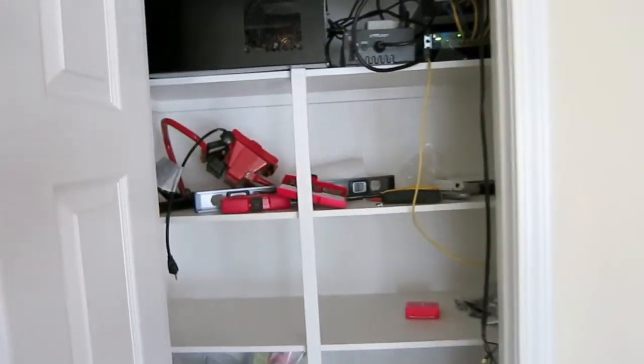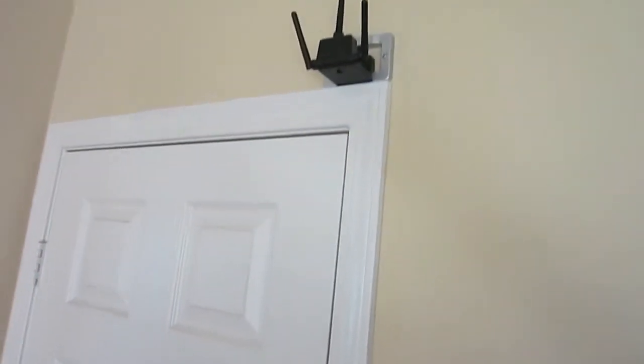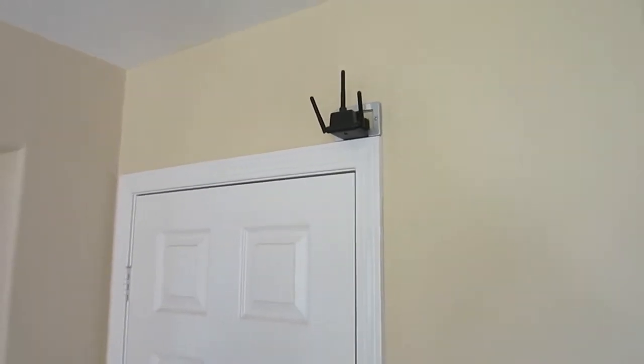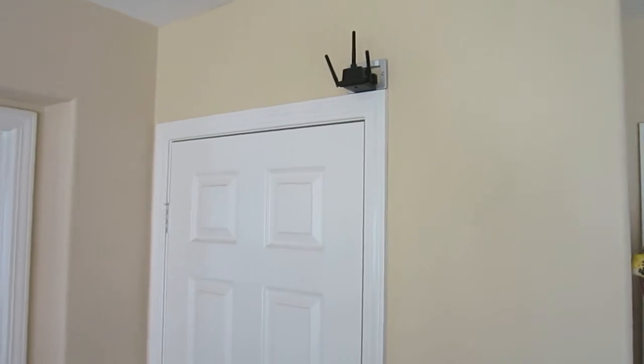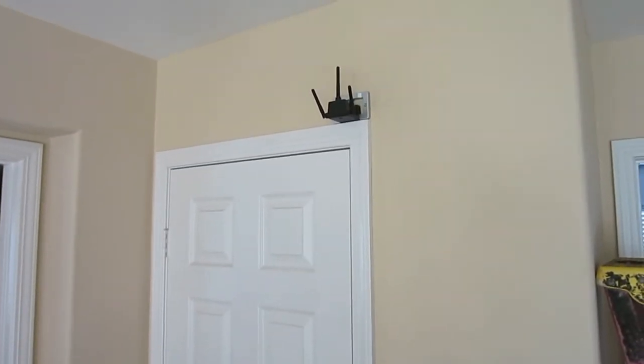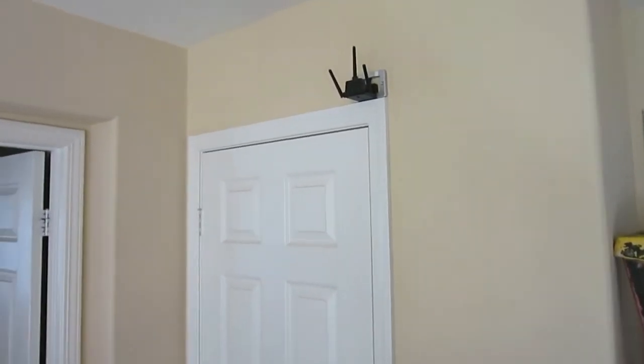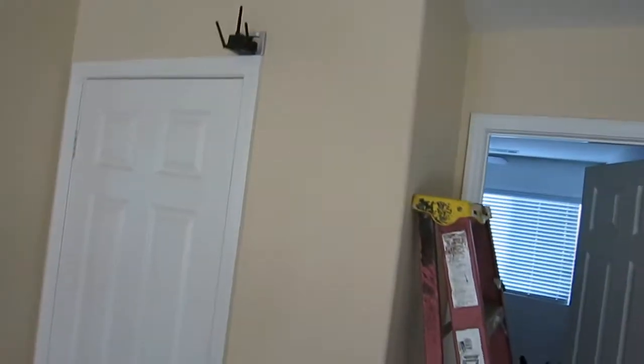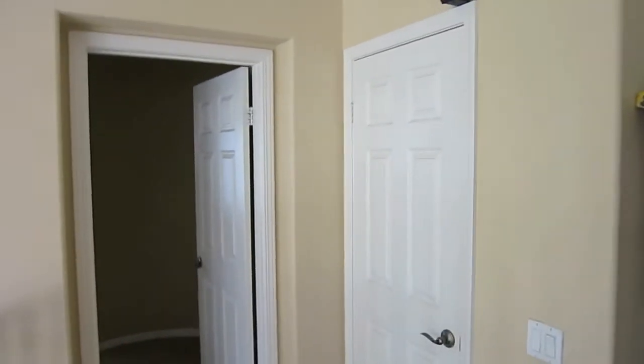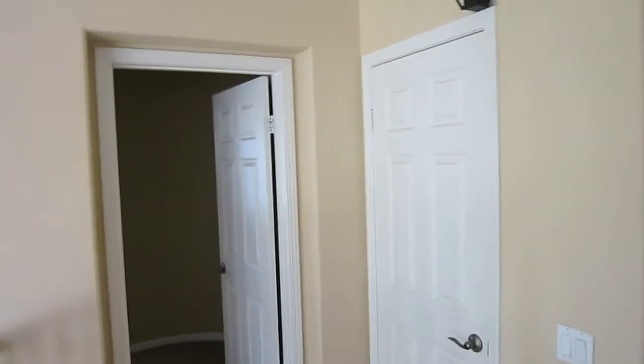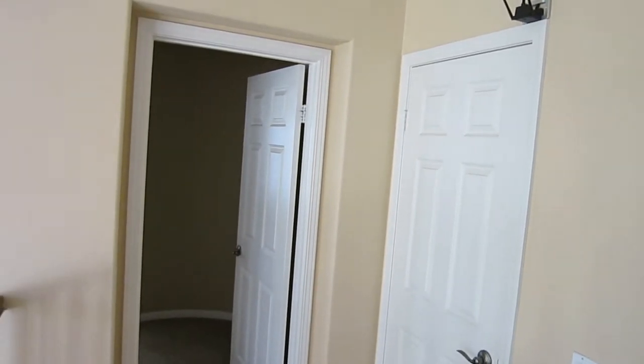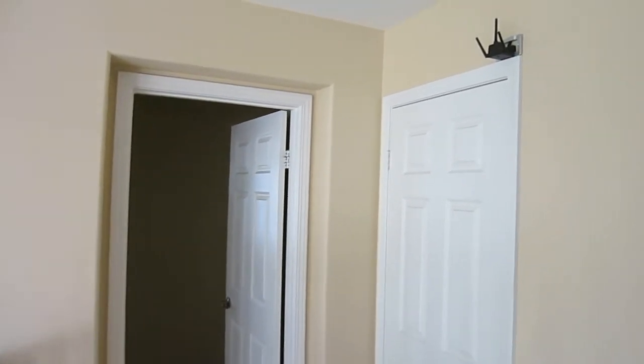So this is just your typical linen closet. You can see I had a DIR 655 router, the D-Link router there that powers the WiFi throughout the house. It's a pretty good central location. Eventually I'm probably going to upgrade to the ASUS RT-N66U.